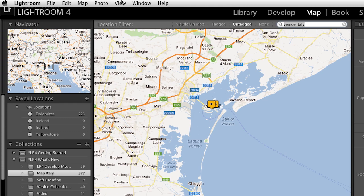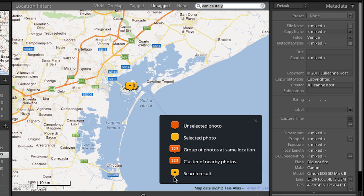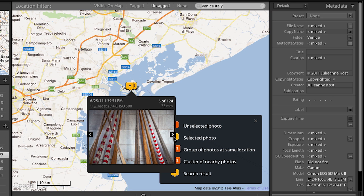If you ever want to see the map key so that you know what all these different markers are, you can go ahead and show that. You can see one is the search results, and these are my selected photos that I just dragged here. If I click on that, I can see my photos and navigate through all of those images.